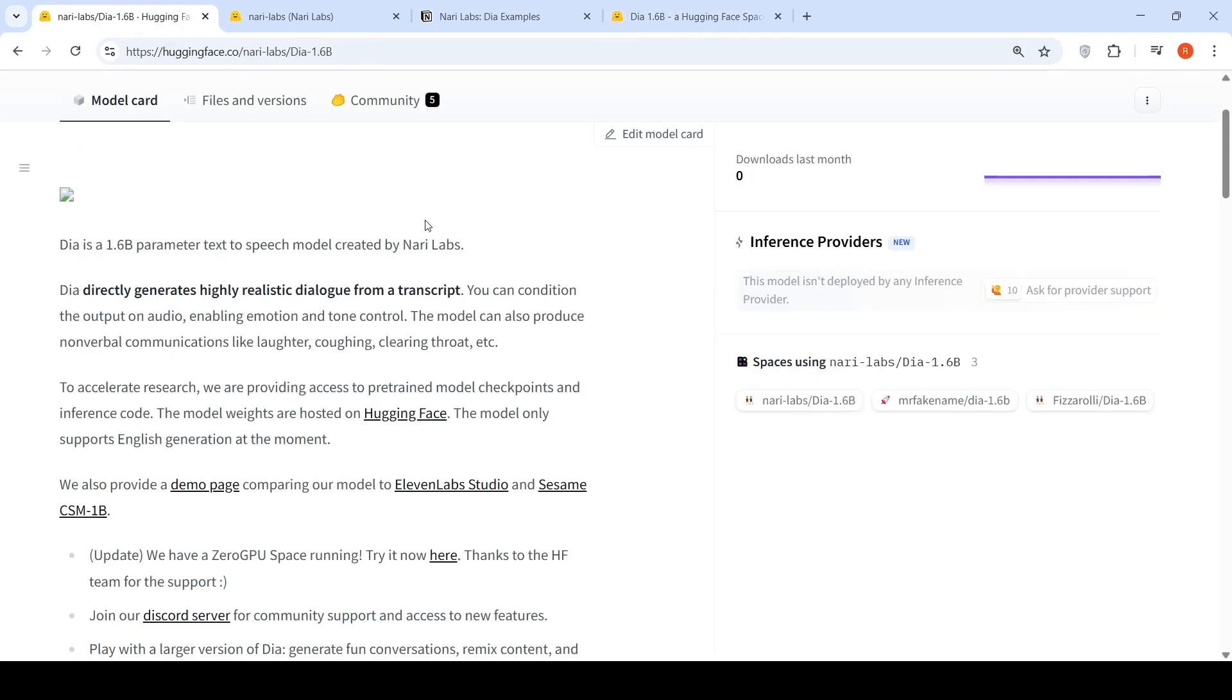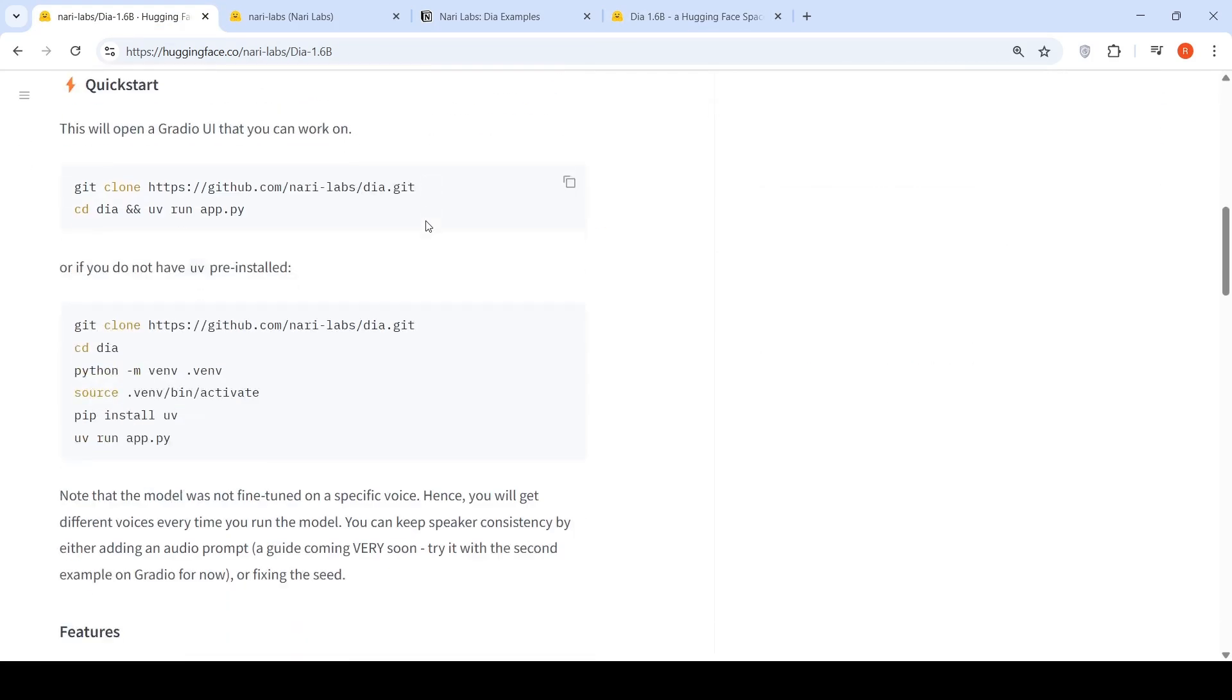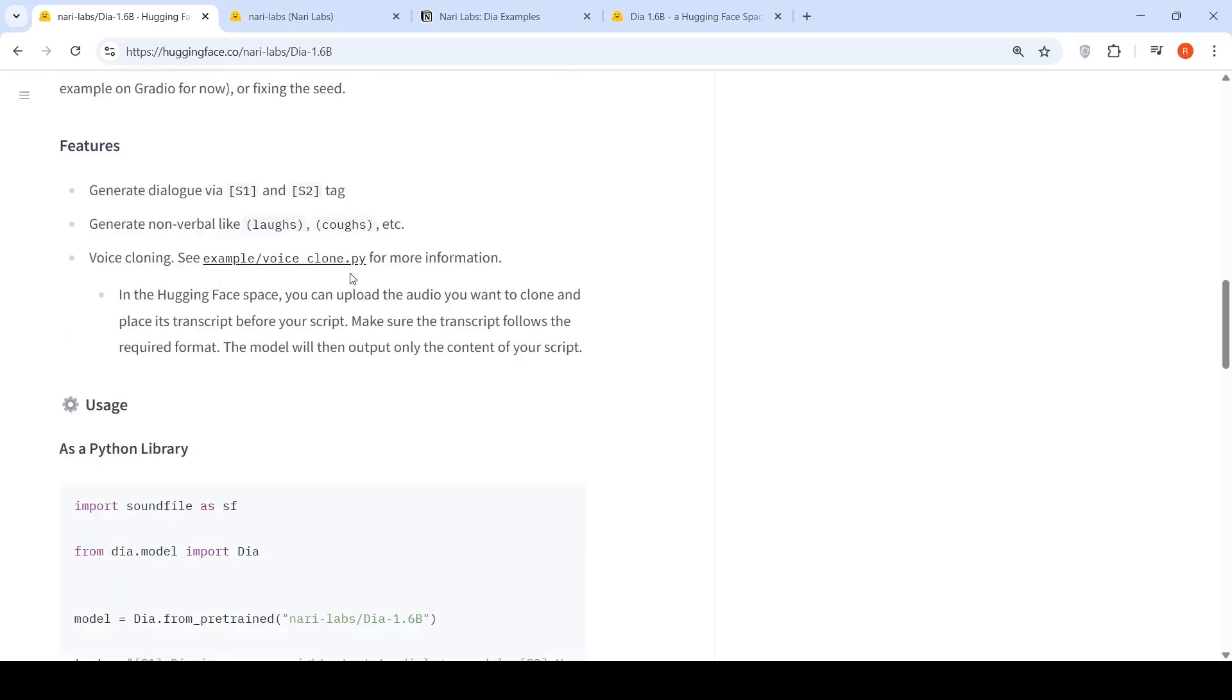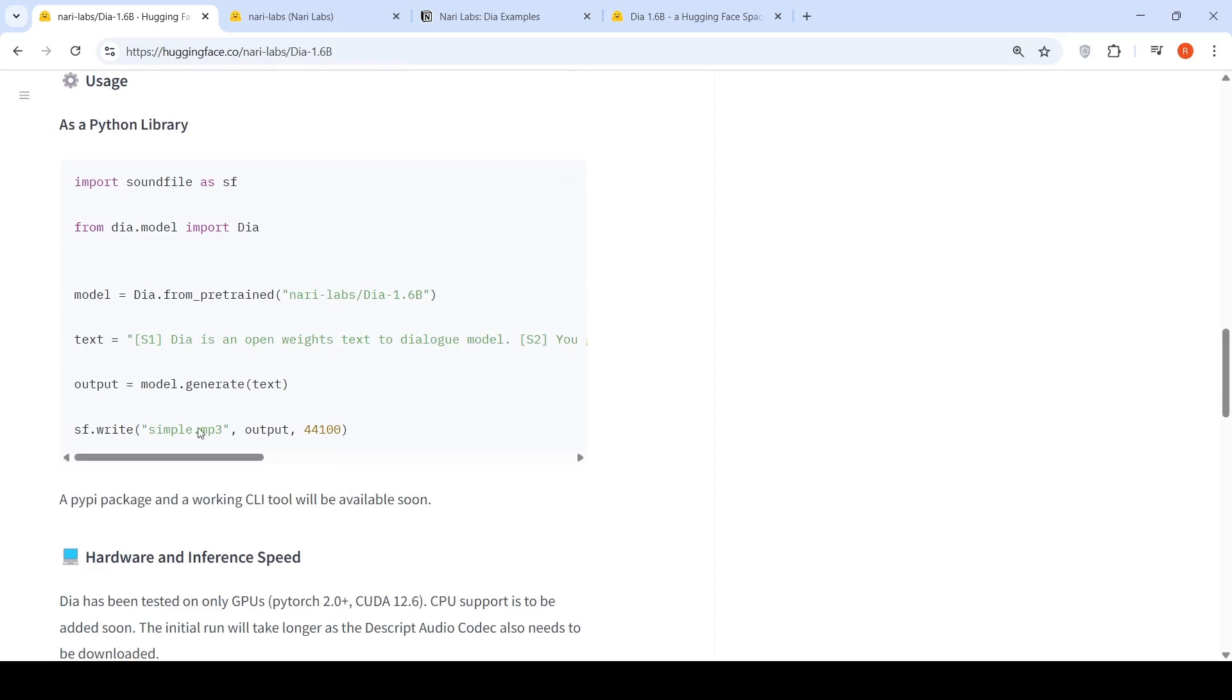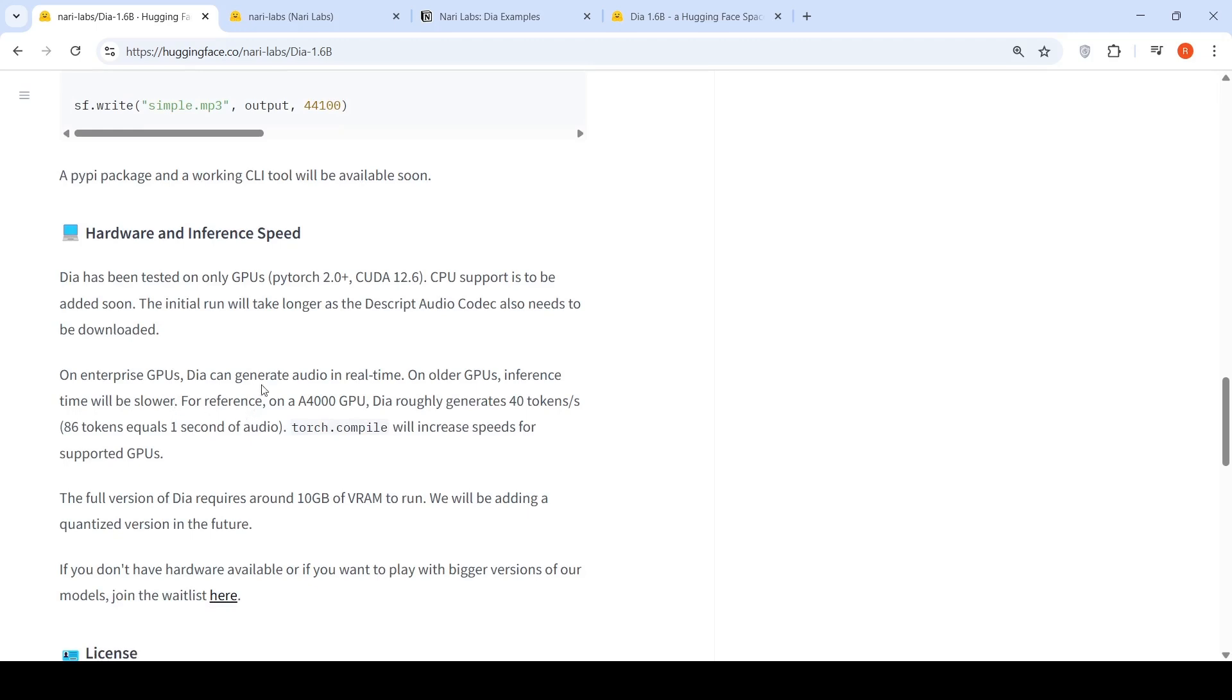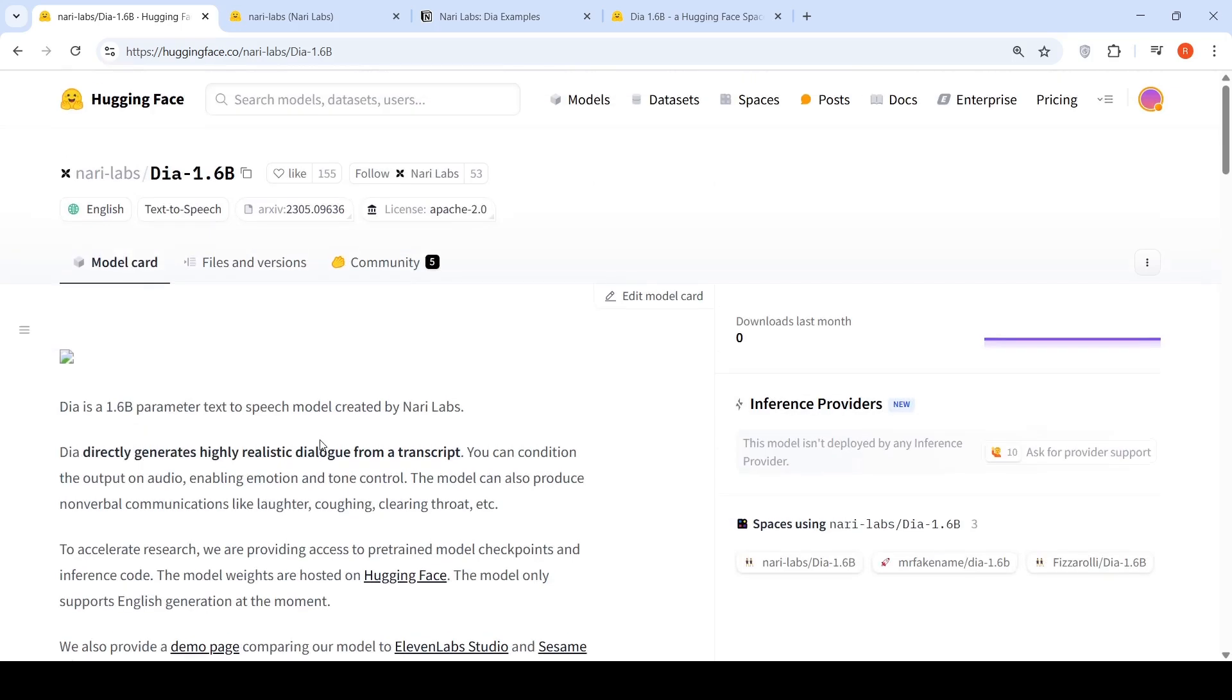So you can also go and install this model locally because it's 1.6 billion parameters. They have given the instructions over here. They've also given that you can use it as a Python library so you can test it out. DIA has been tested on GPUs. CPU support is going to be added soon. On enterprise GPUs, it can generate audio in real time. On older GPUs, it will be slower. On an A4000 GPU, DIA roughly generates 40 tokens per second. 86 tokens equals 1 second of audio. So the full version of DIA requires around 10 GB RAM to use. And in the future, they might launch quantized versions.